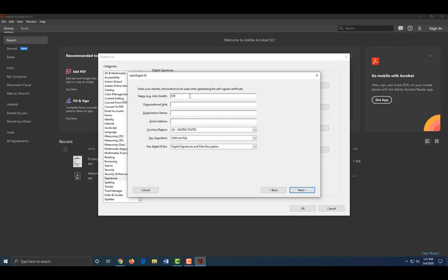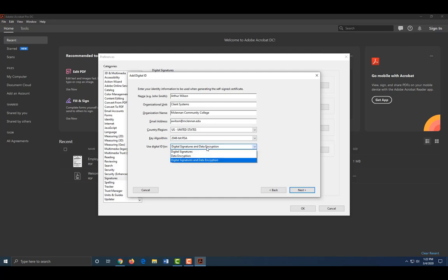Fill out your information. Keep key algorithm set to 2048 bits RSA. Change Use digital ID for Digital Signature. Click Next.